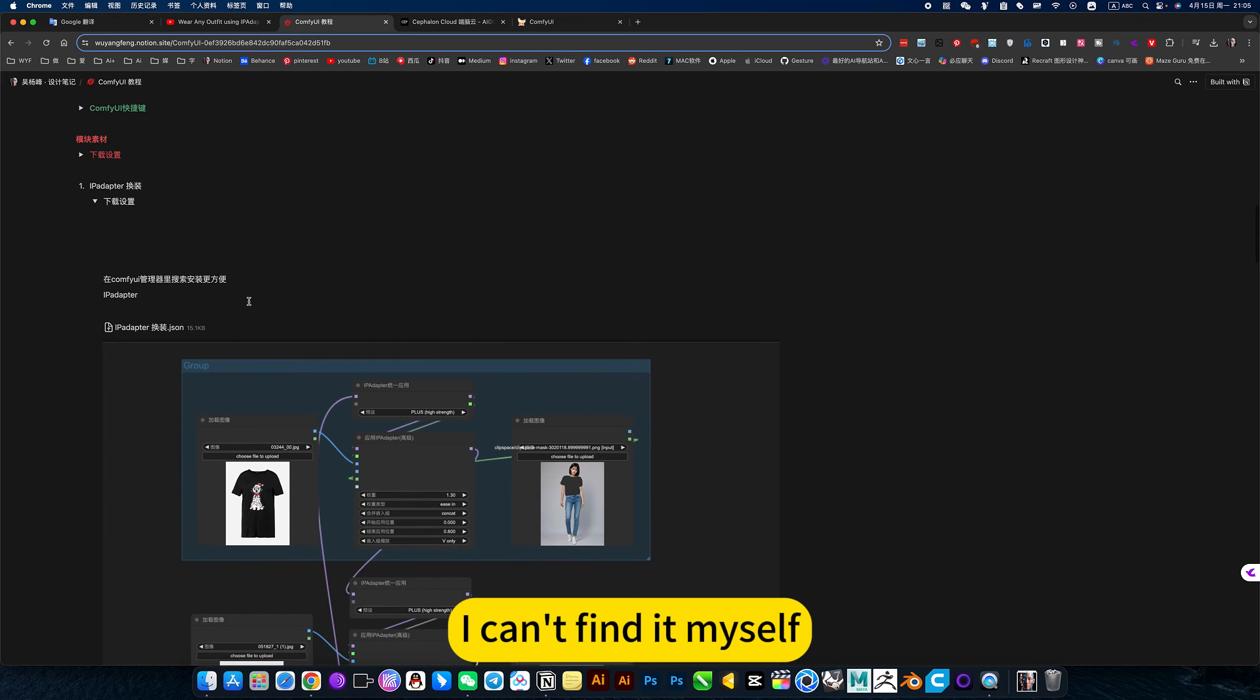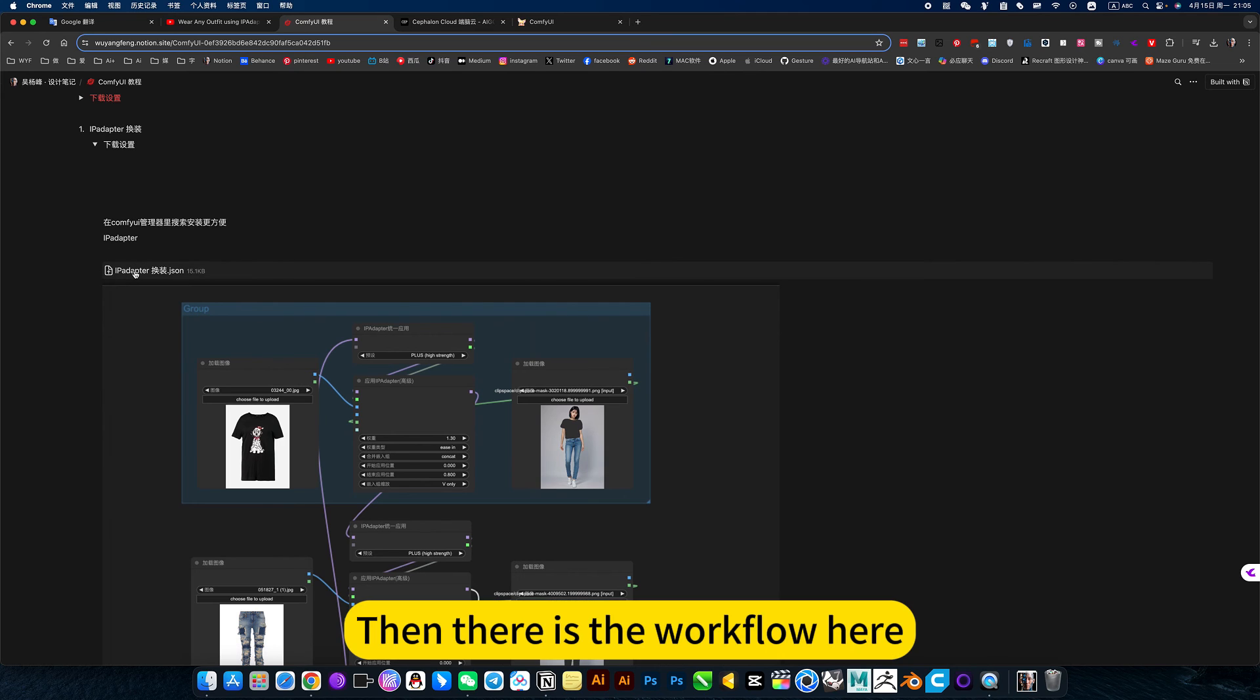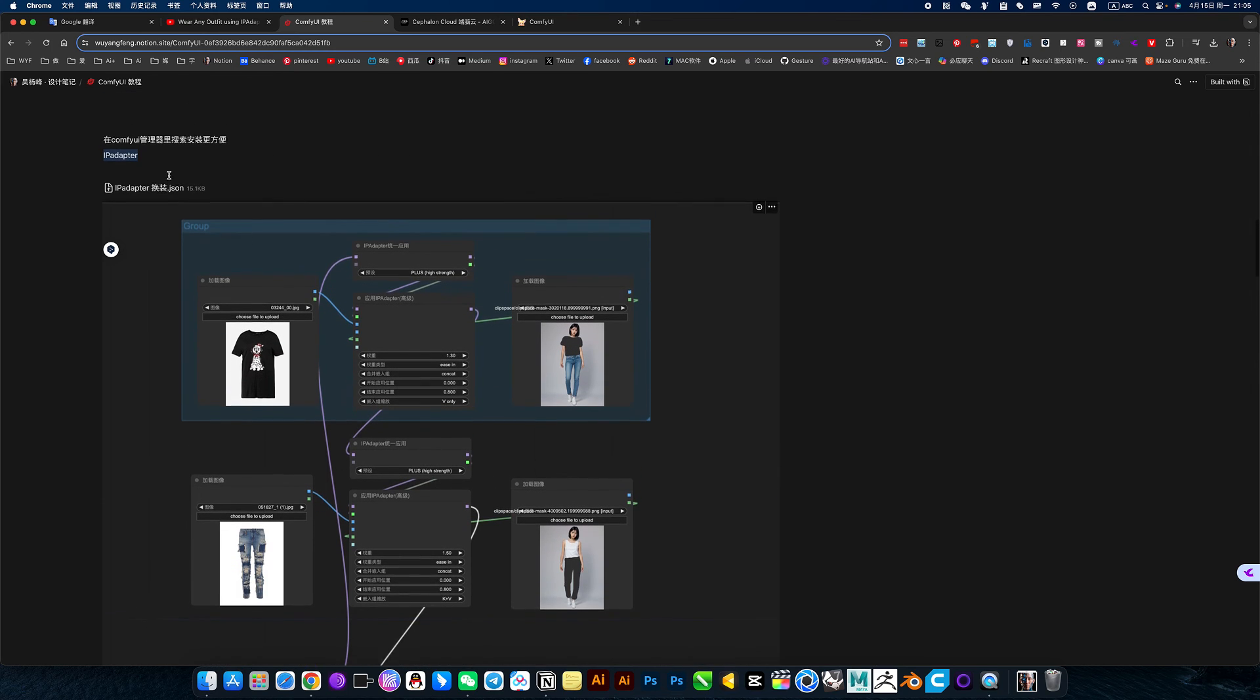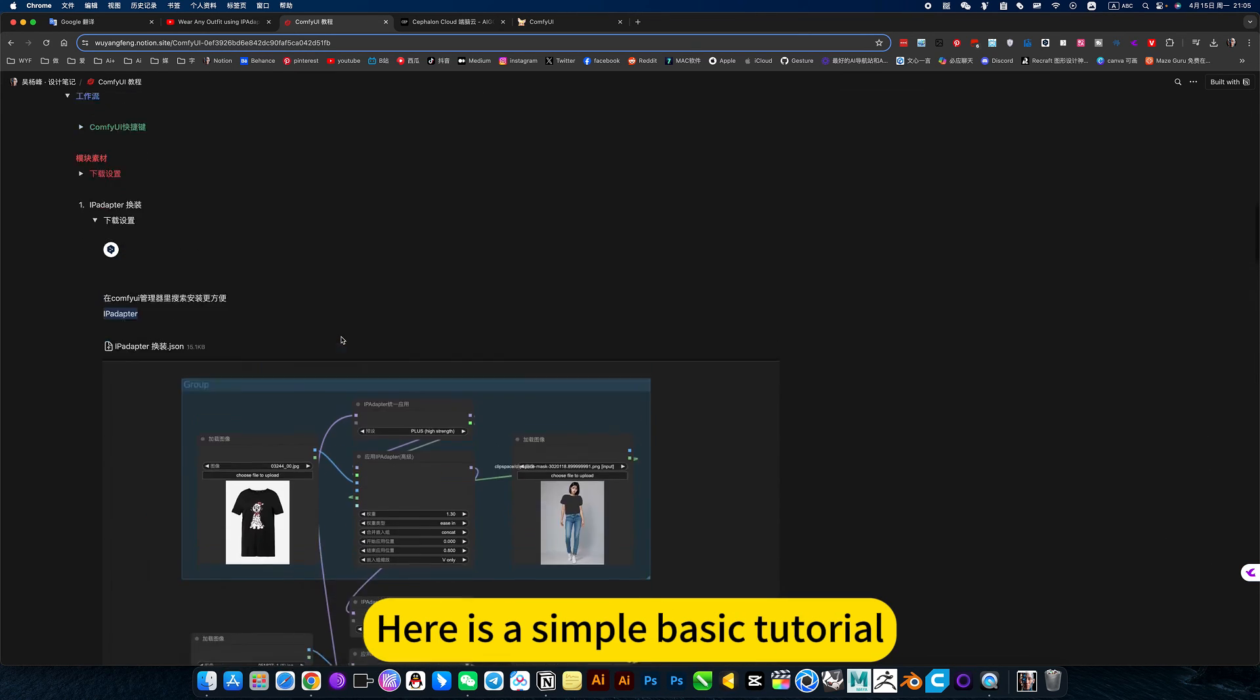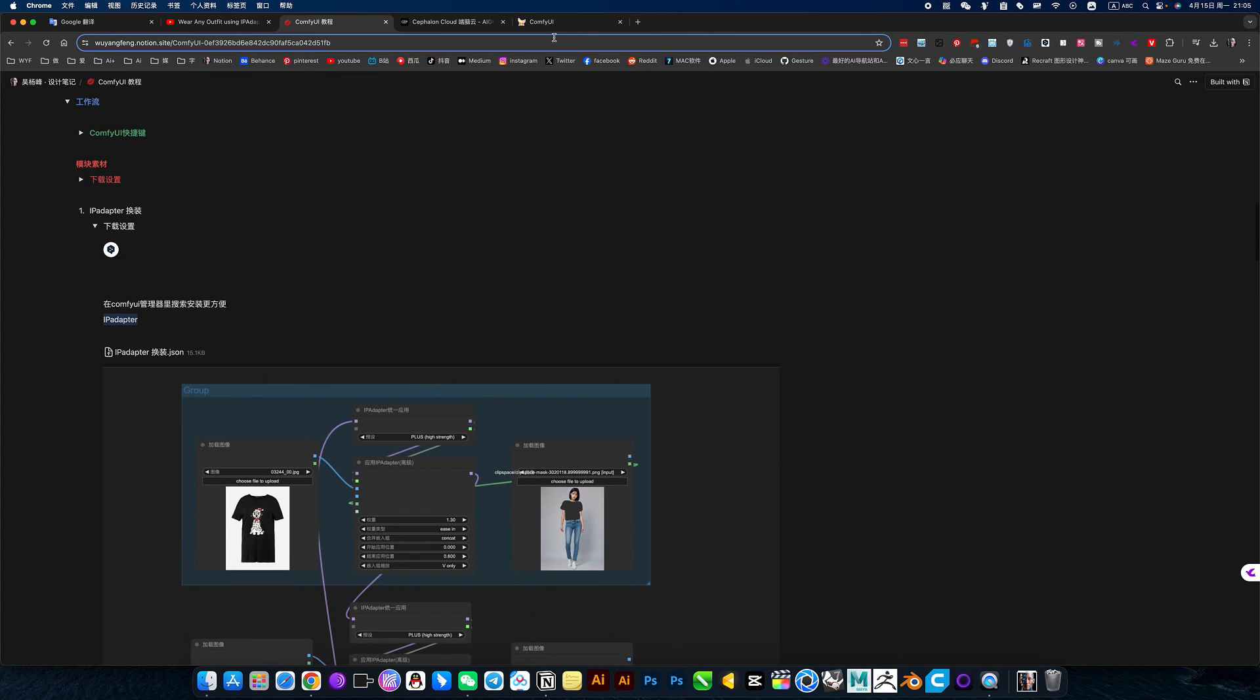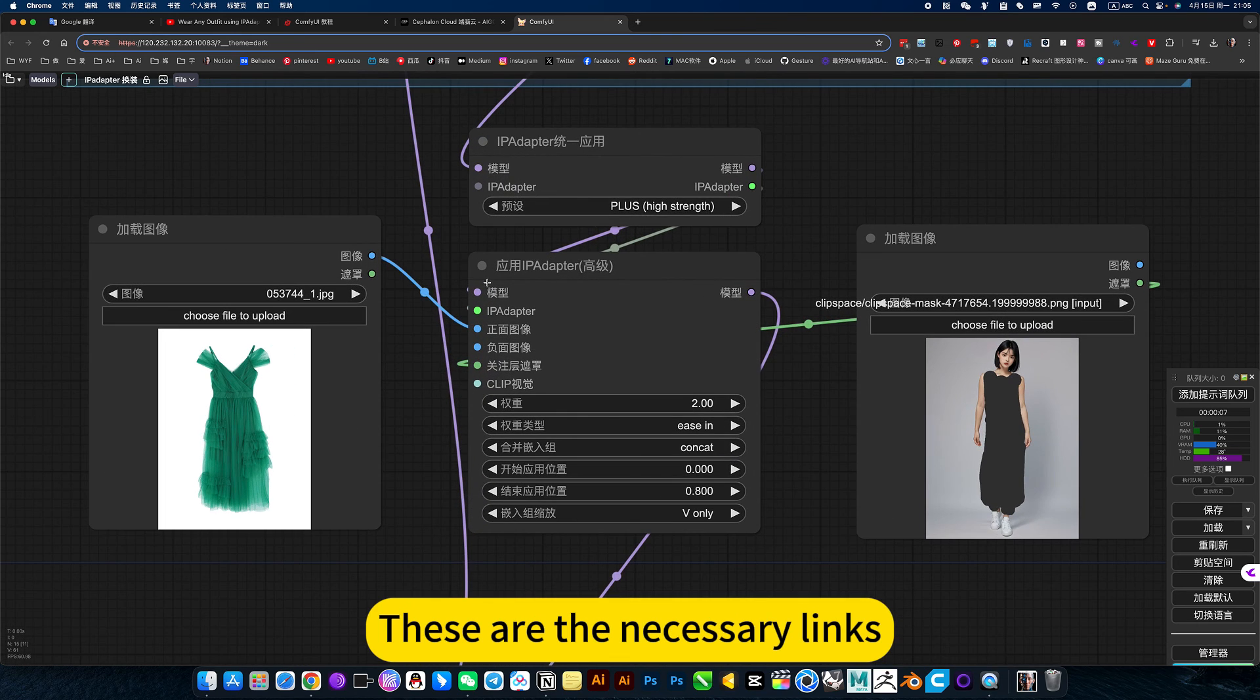Don't go looking for it. I can't find it myself. Just search for this name and change your colors or something. Then there is the workflow. There are also some nodes needed for downloading. You can download the workflow directly here. Here is a simple basic tutorial. I want to choose a link. This is its link. These are the necessary links.